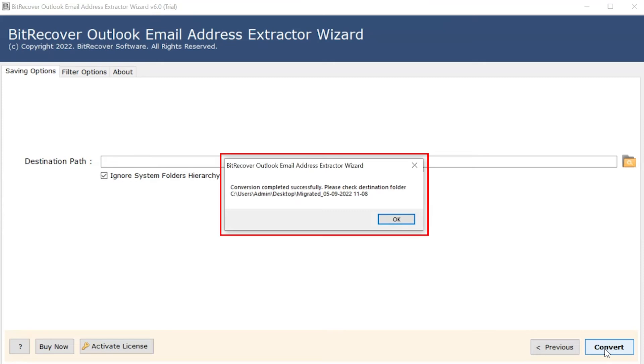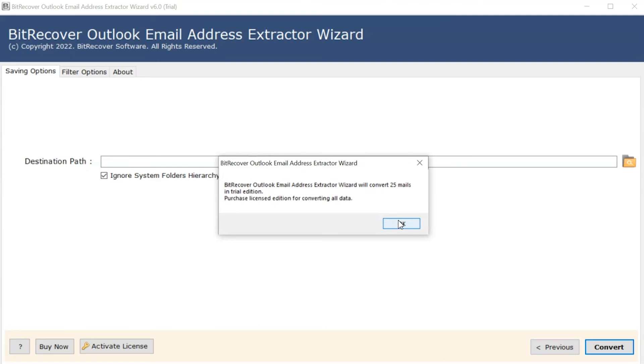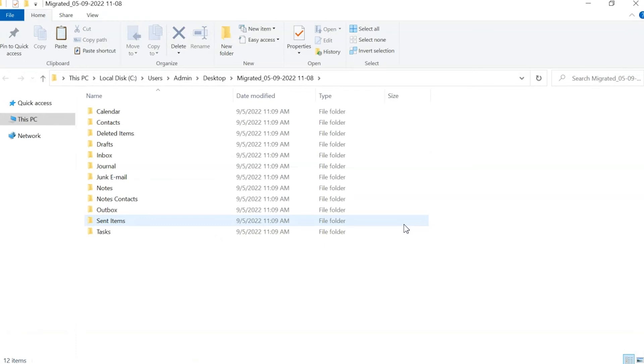Conversion completed successfully. Click on OK button. Tool extracts only 25 email addresses in trial edition. Software opens the destination location automatically.